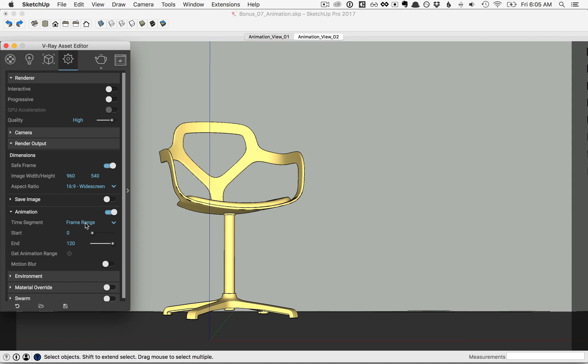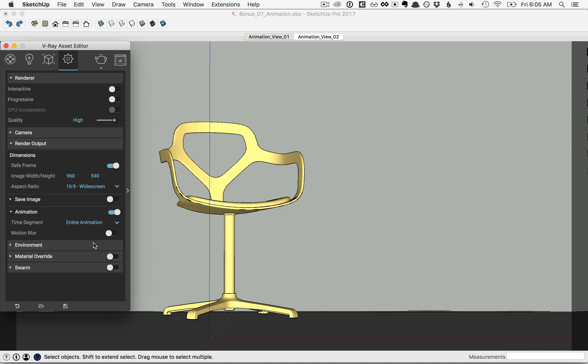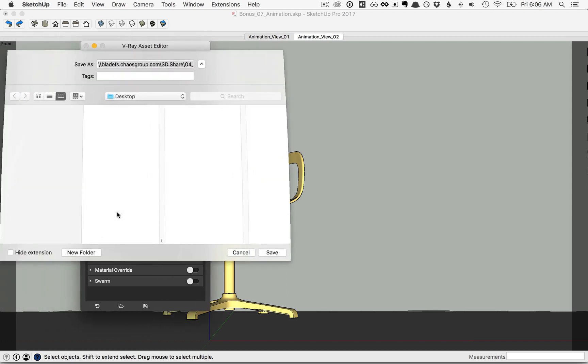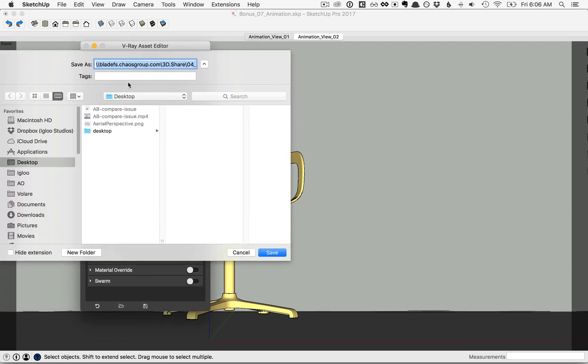But for this example, we'll flip this back down to Entire Animation. Now to make sure you save this animation to the right place, under Save Image here, first go ahead and click that on, and then twirl this down, and you see that you can specify a file destination. So I could name this Chair Animation.